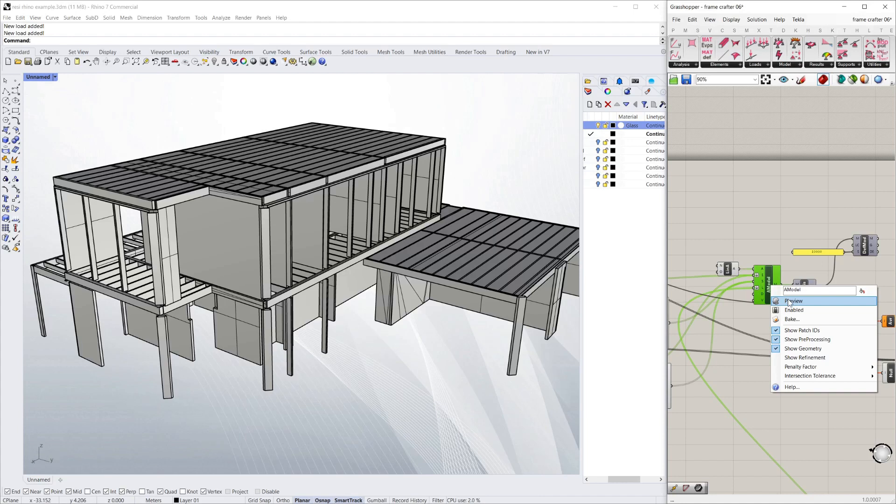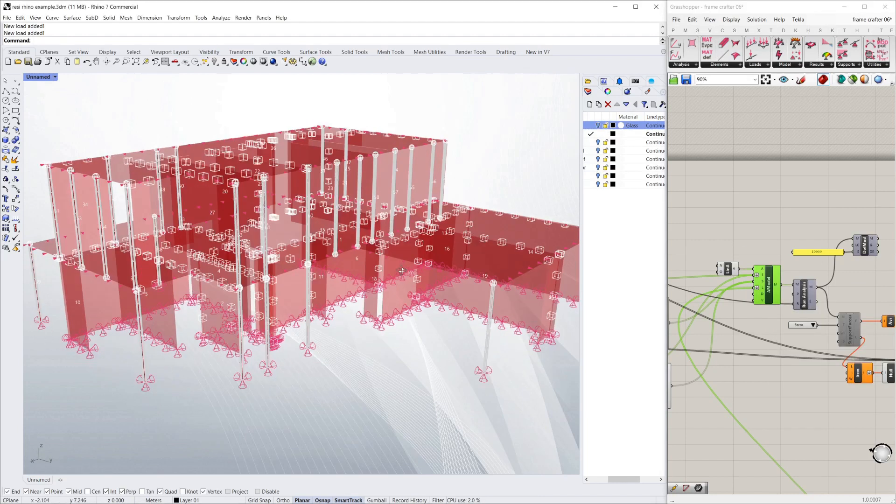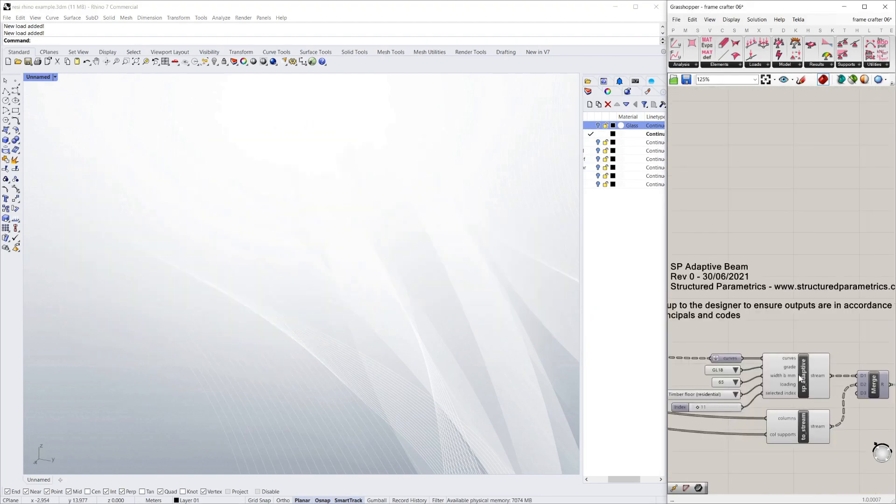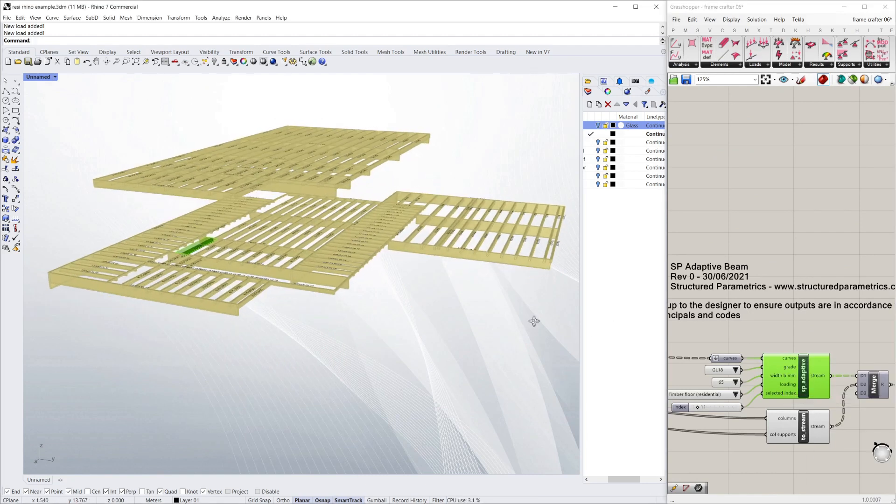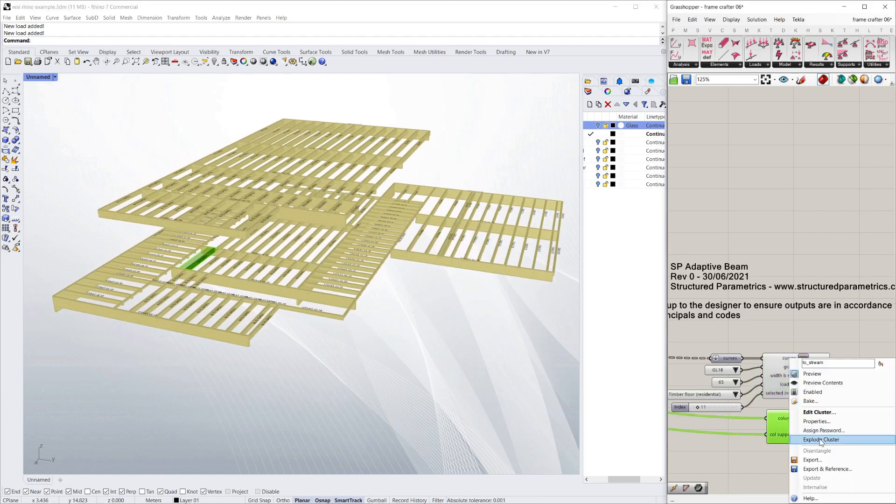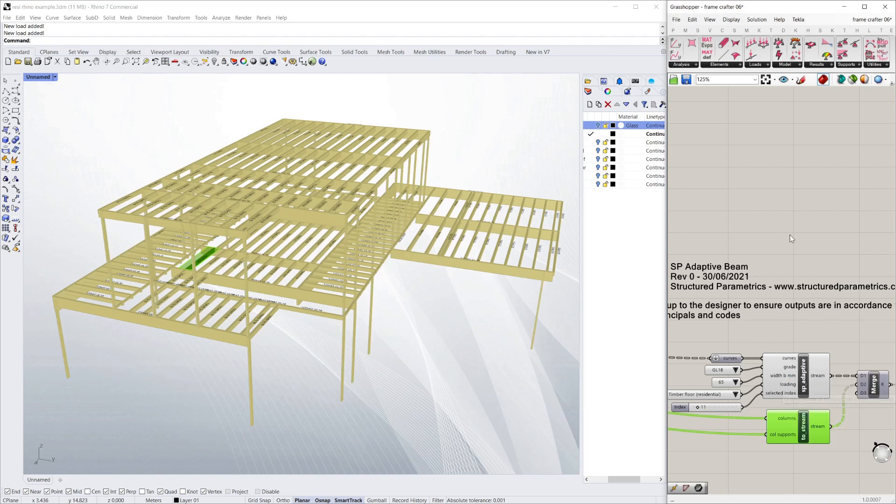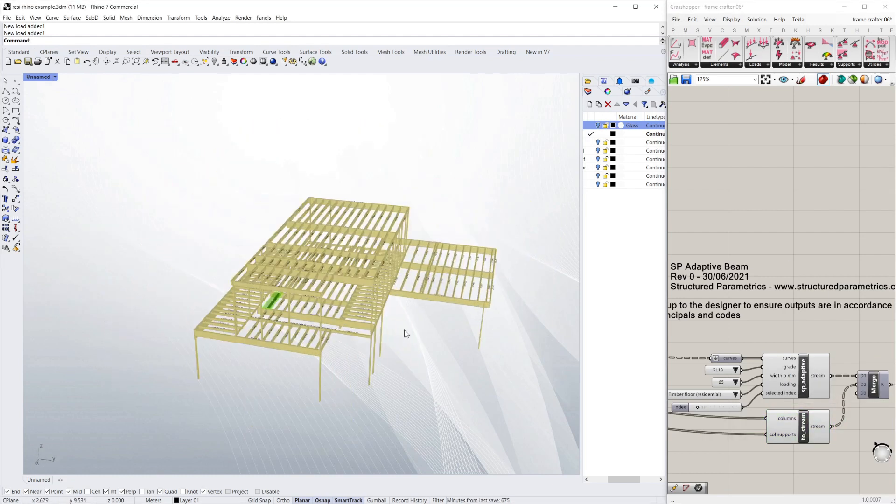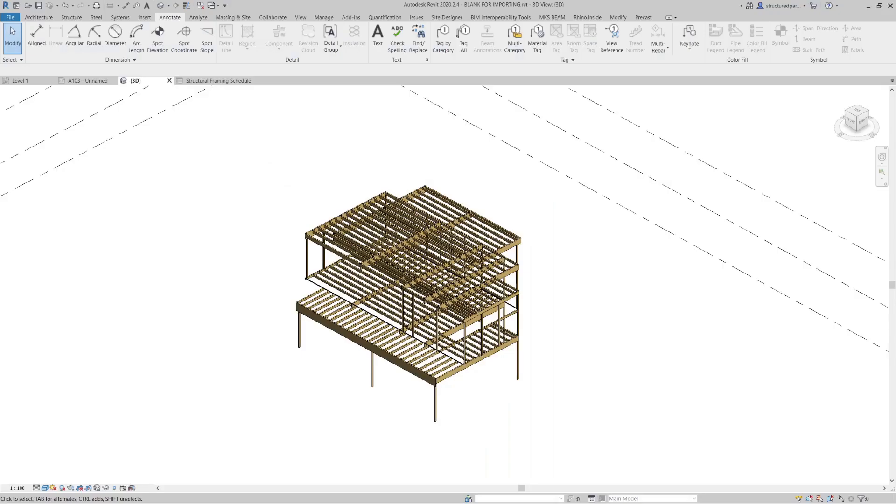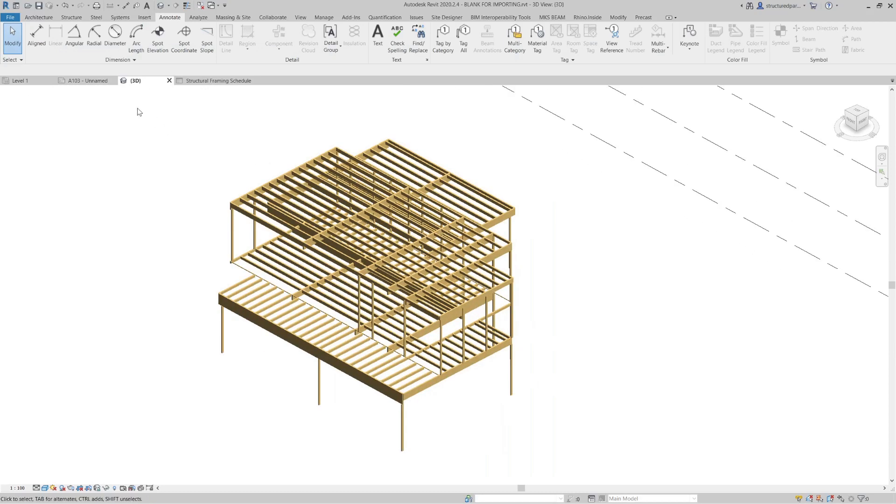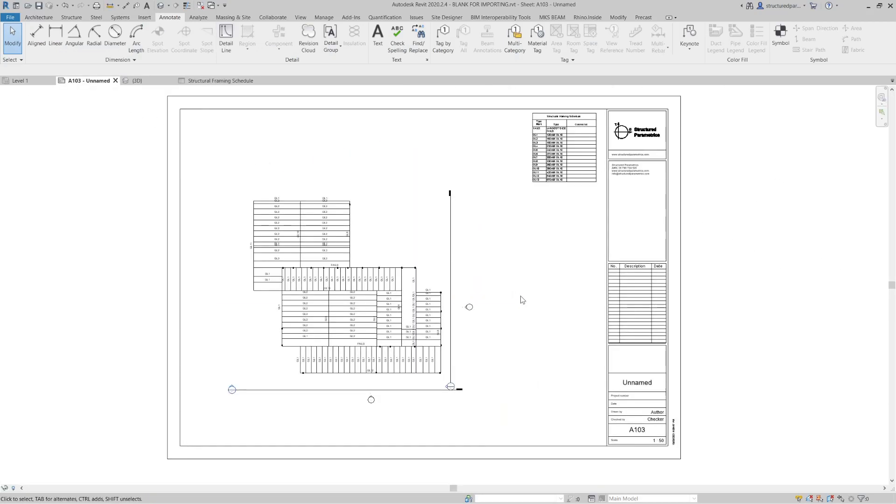So you can see here a structural connected model. Then we can auto design timber and finally we can bring it into a drafting package and create drawings.